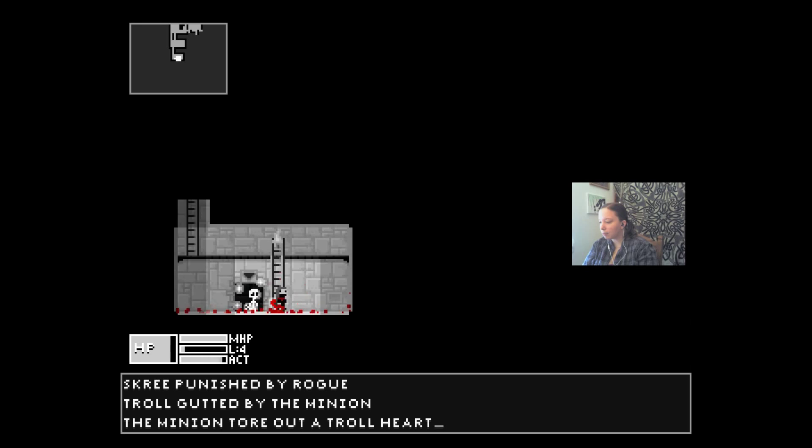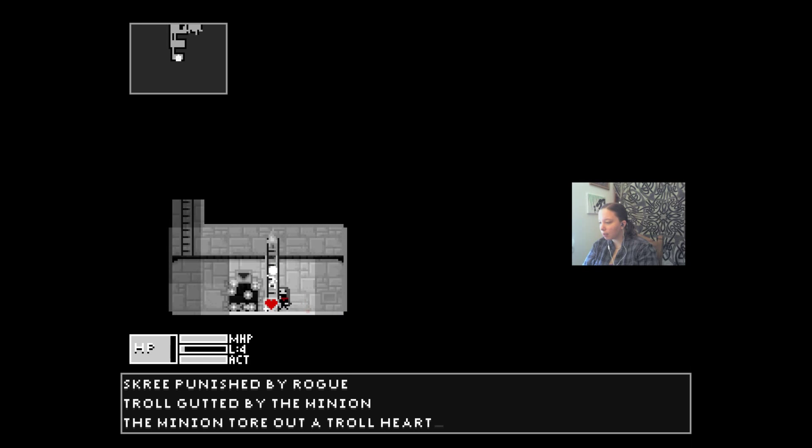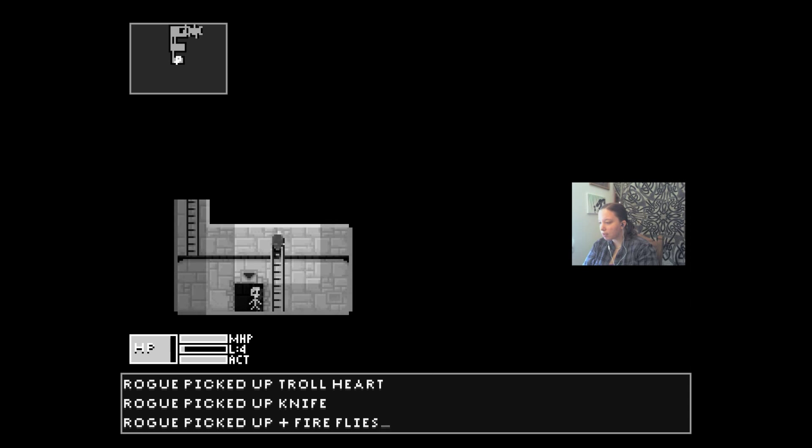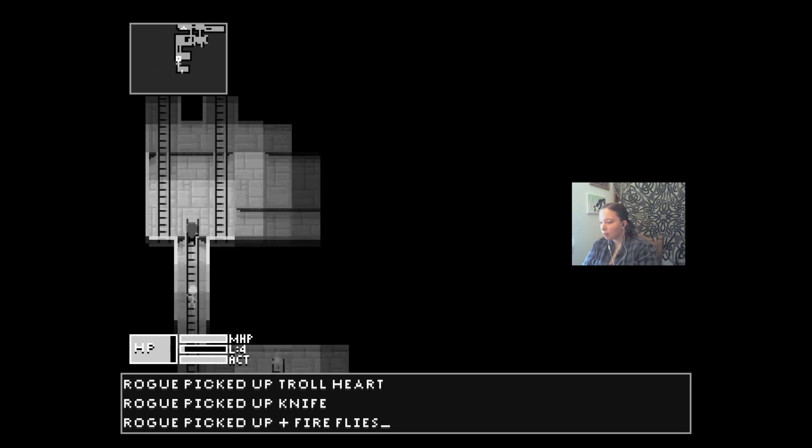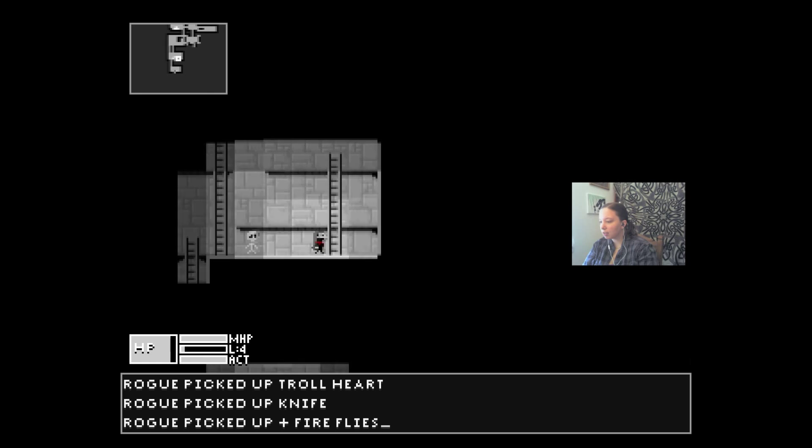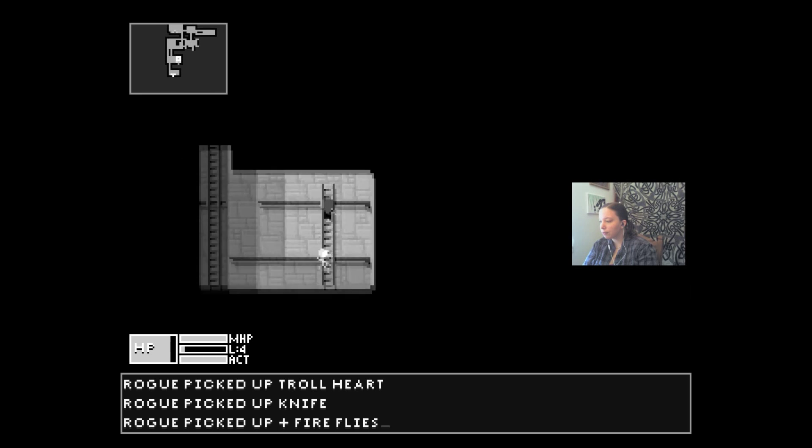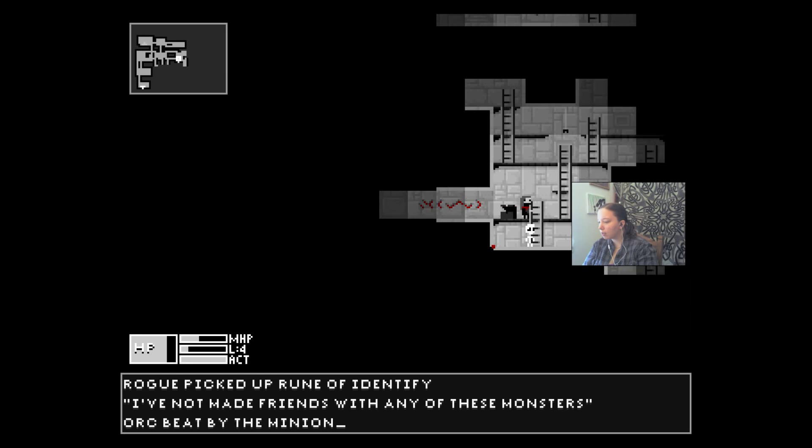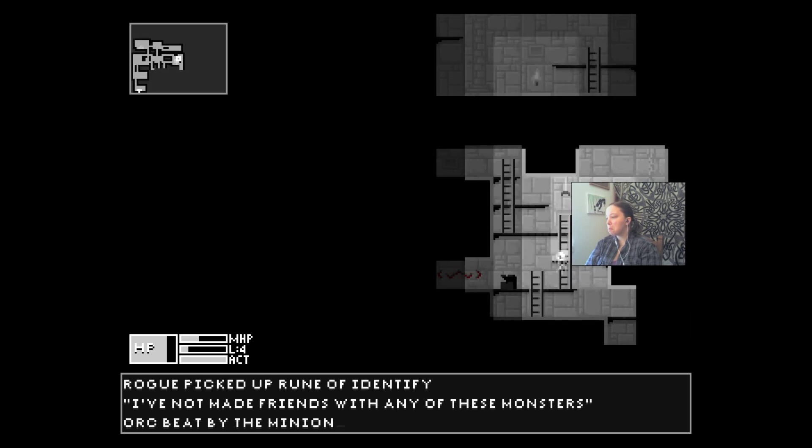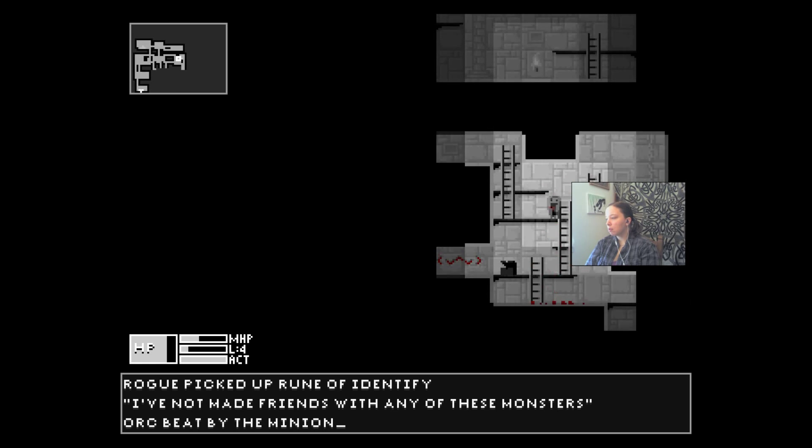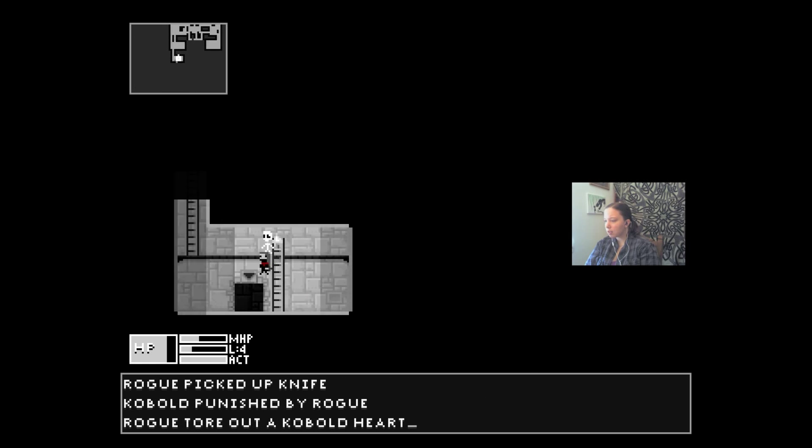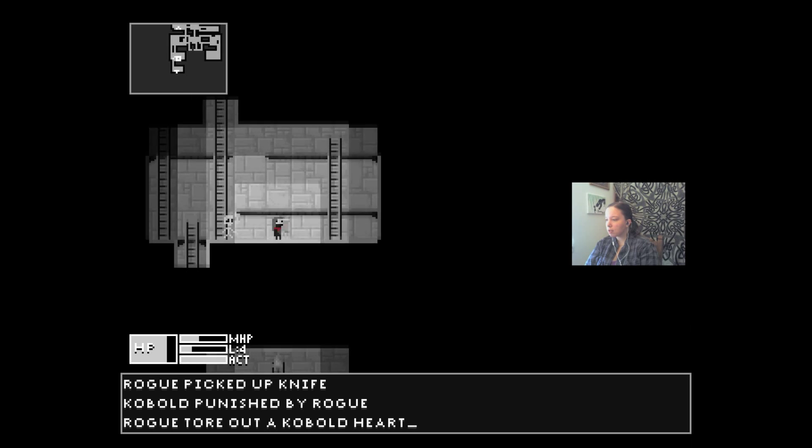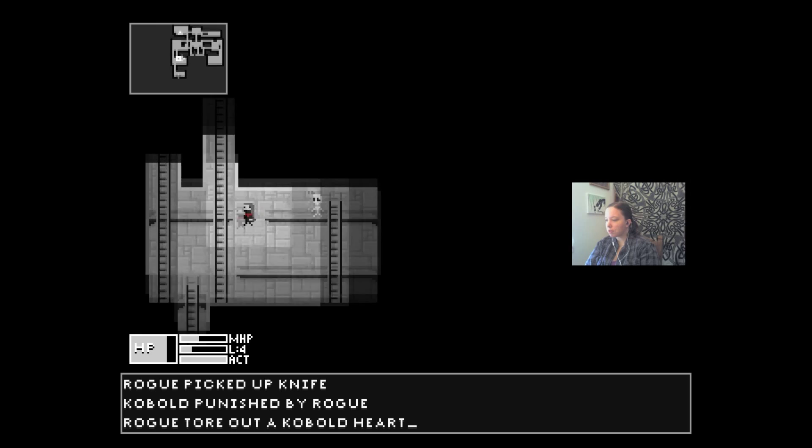Get him, get him. Scree punished by rogue. Picked up troll heart. What am I going to do with troll heart? Can I pick up all this stuff? I just did pick up a knife and fireflies. Can I eat those for health? Gotcha. Don't worry, little skeleton dude. I've not made friends with any of these monsters. Nothing to see here folks, nothing to see here. Just a rogue and a skeleton wandering around with troll hearts in their pockets.